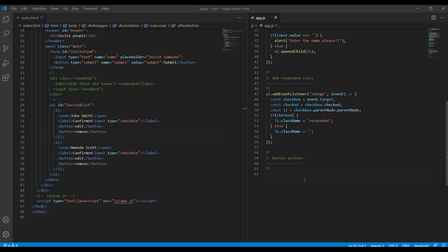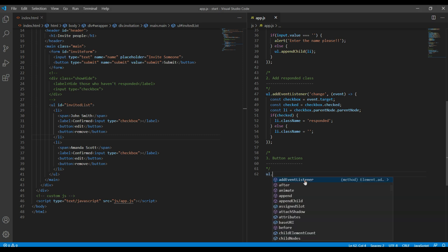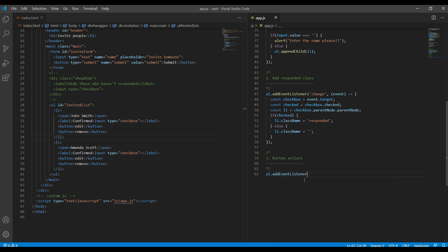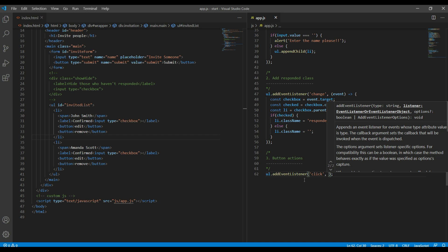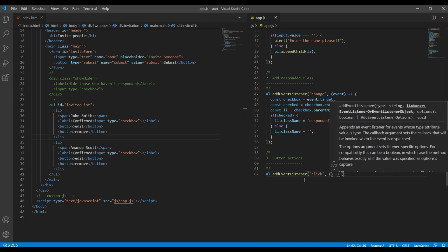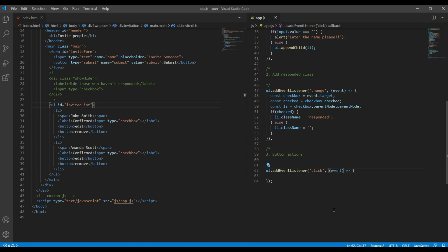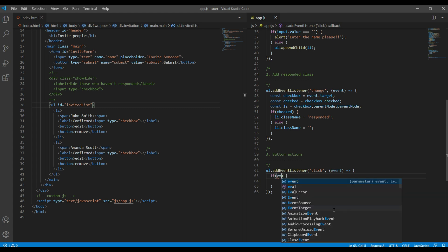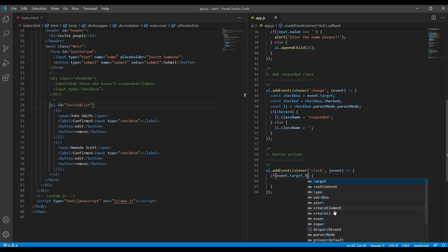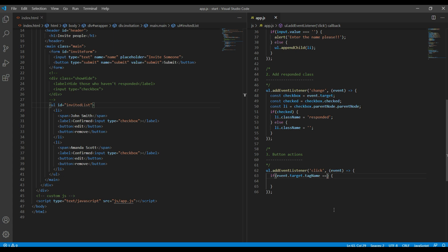We can use event delegation so that we don't have to use multiple click events for the edit and remove buttons. So on the ul element, add an event listener for the click event. Then inside the callback, add an if condition saying: if event.target.tagName equals 'BUTTON'.